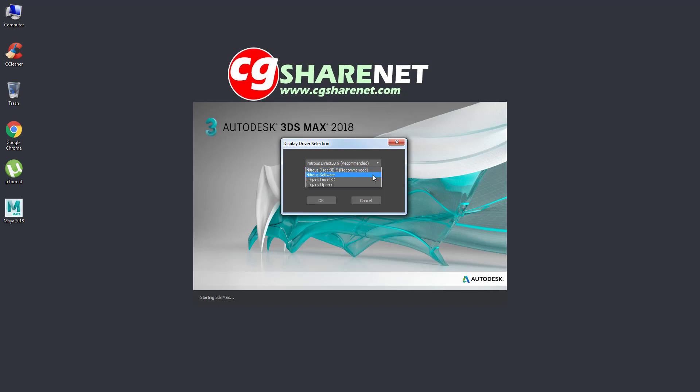The other three options are Nitros Software, Legacy Direct3D and Legacy OpenGL. Let's try one of those.